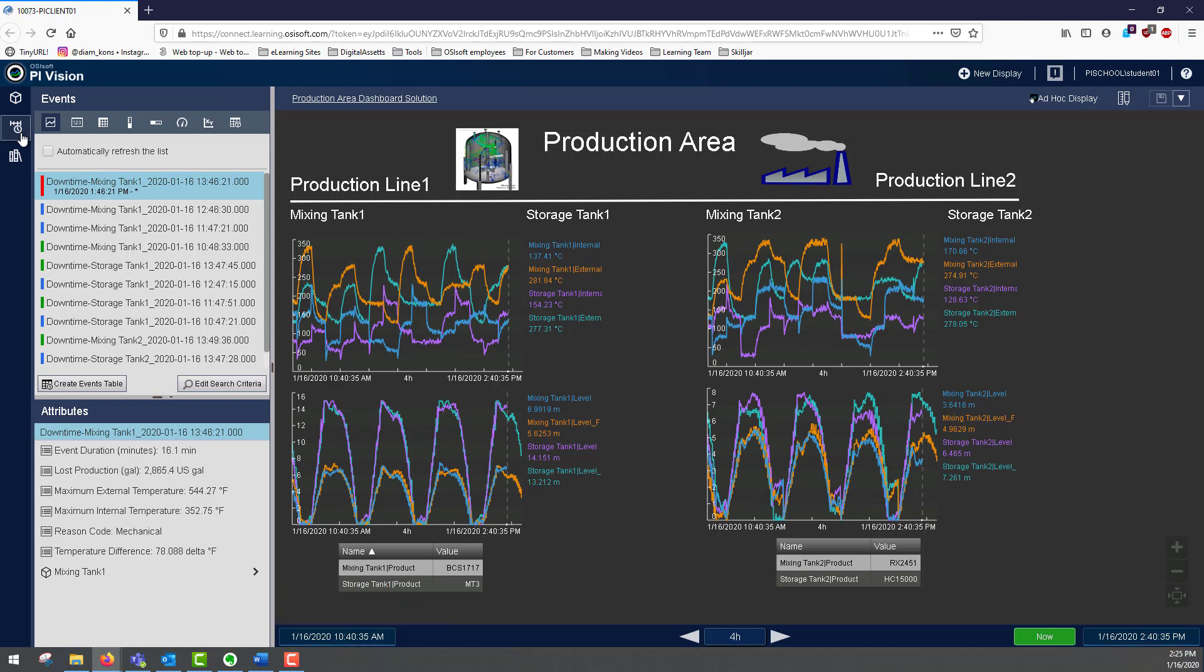In order to show up here, event frames need to have been defined in the asset framework. For more information, check out our event frames playlist linked in the description.